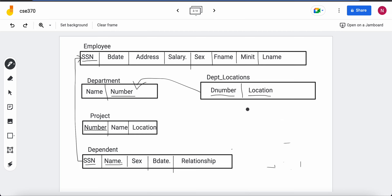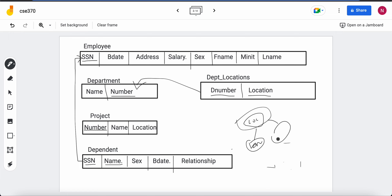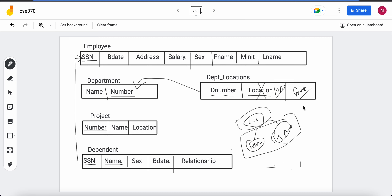As a variation, if location were multivalued and also composite — with two components such as building number and floor number — we combine the rules for composite and multivalued: create a separate table, add the foreign key from the originating table, and since location is composite, add only its simple components (building number and floor number) instead of location itself. Both components are underlined because they together form the location, which should be part of the primary key.